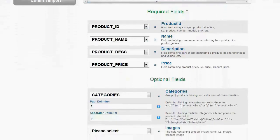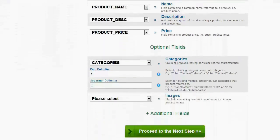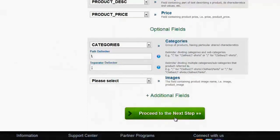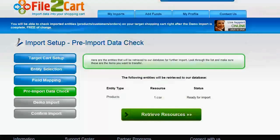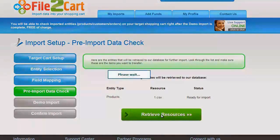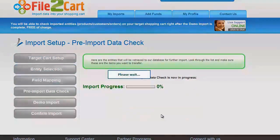There is a product data preview for your convenience. If needed, you can fill optional and additional fields. Proceed to the next step. Here you can see the entities that will be retrieved from the file to your database for further import. Look through the list and make sure that these are the items you want to transfer. If everything is fine, proceed to the next step.